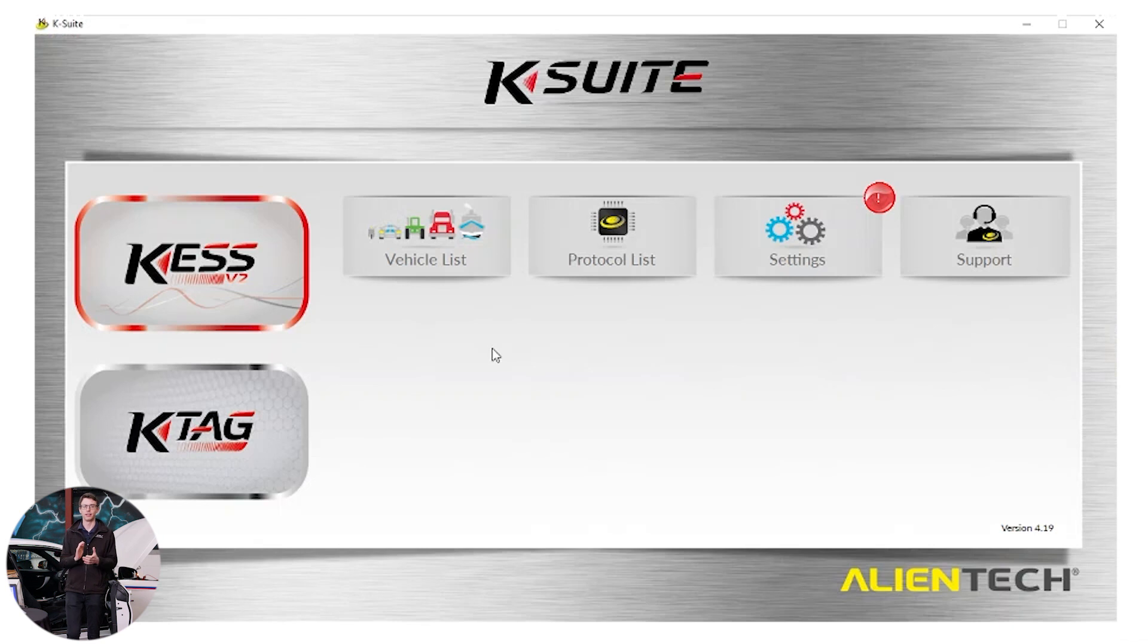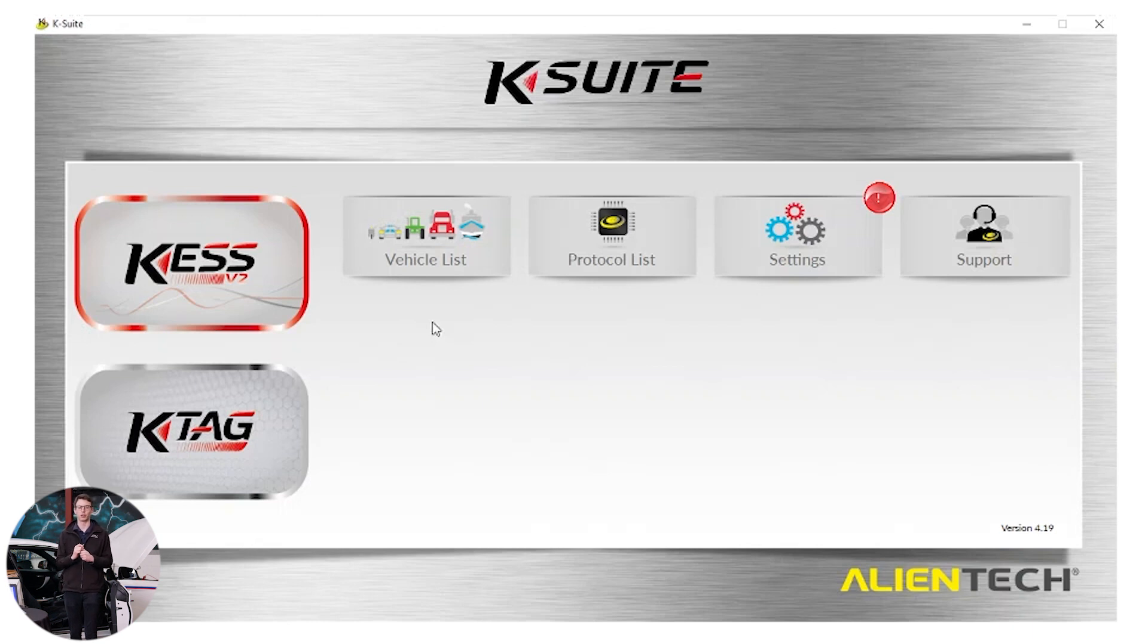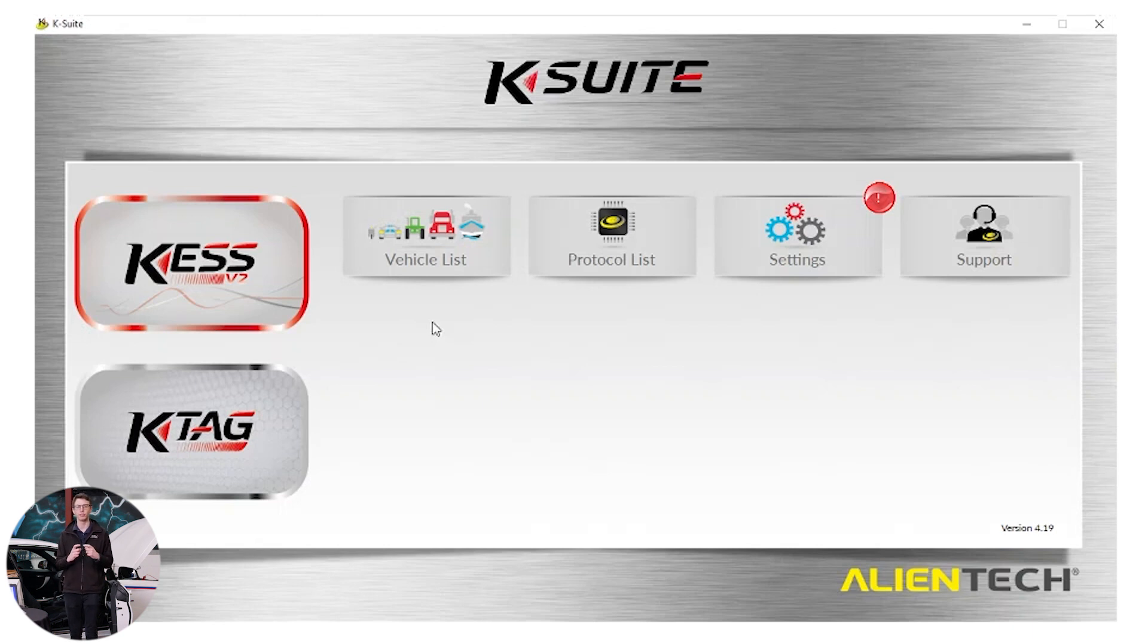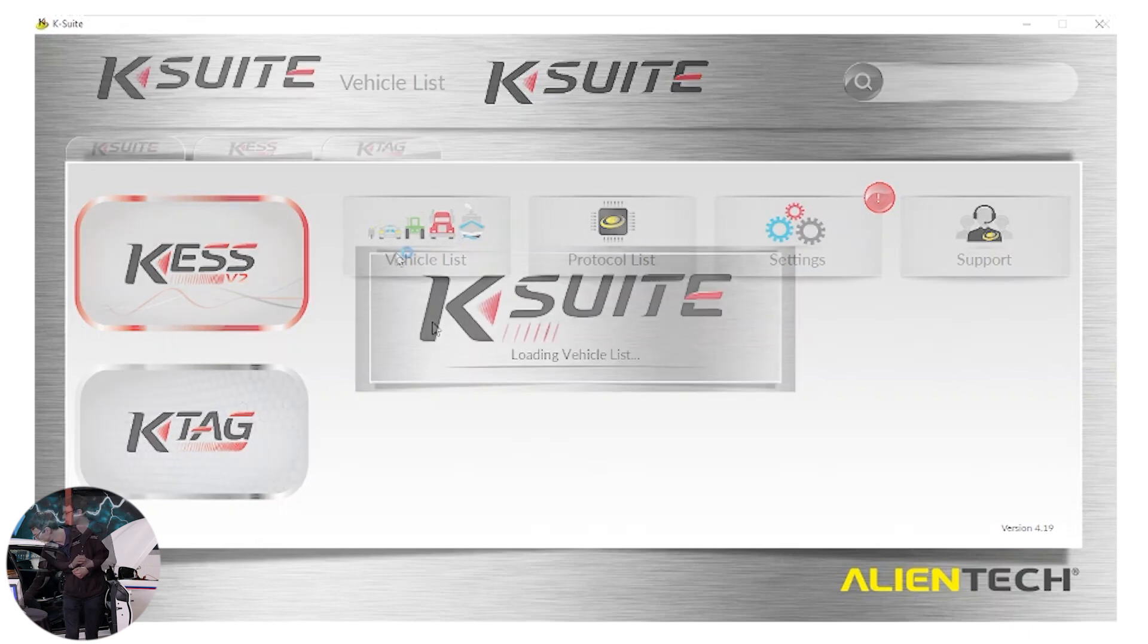Okay, let's start with K-Suite now. So if you look at the program you'll see the big Kess button with the red outline around the bottom. This shows the Kess is connected to the laptop and it's ready to go. Underneath that you'll see the K-Tag button is greyed out. That is because the K-Tag is not connected to our laptop. To the right of that you'll see the vehicle list. Let's open it up.